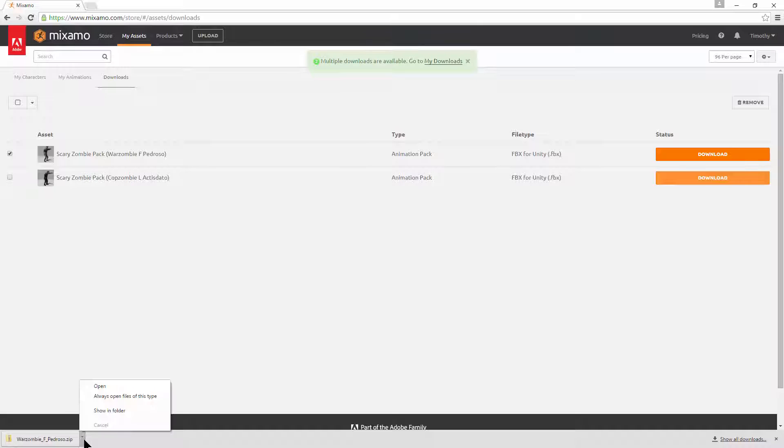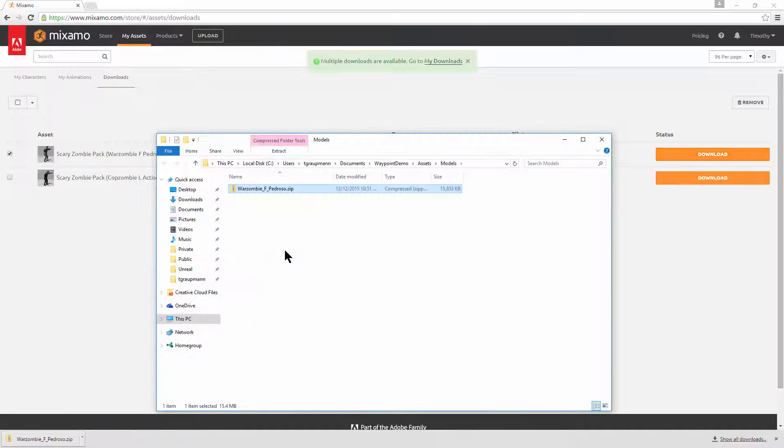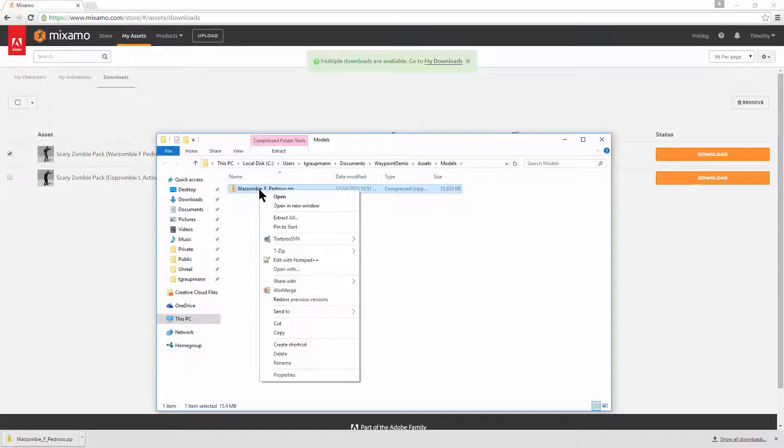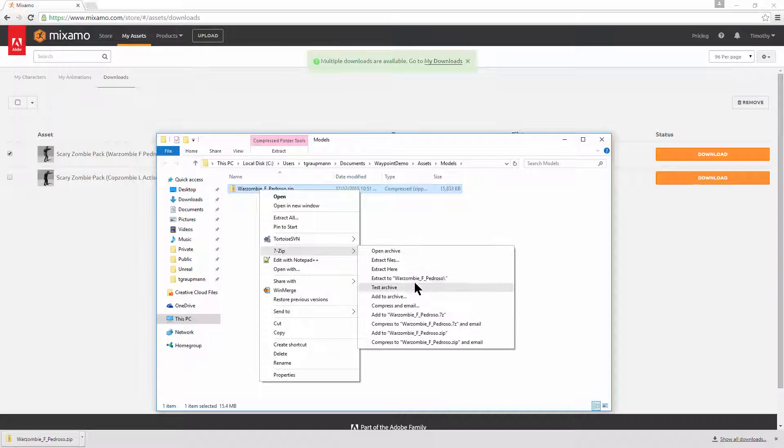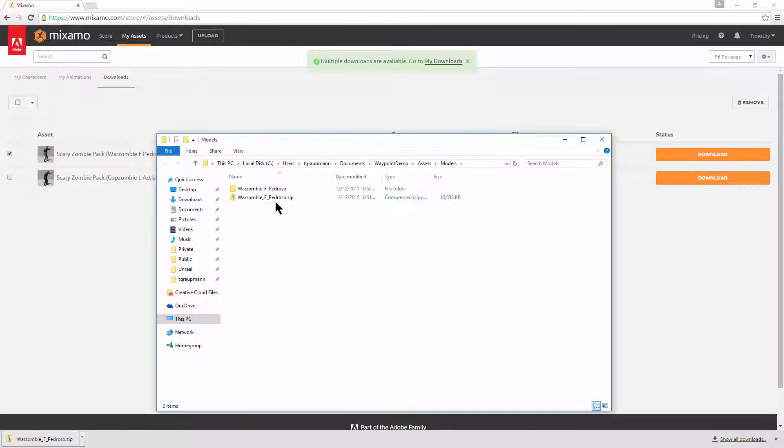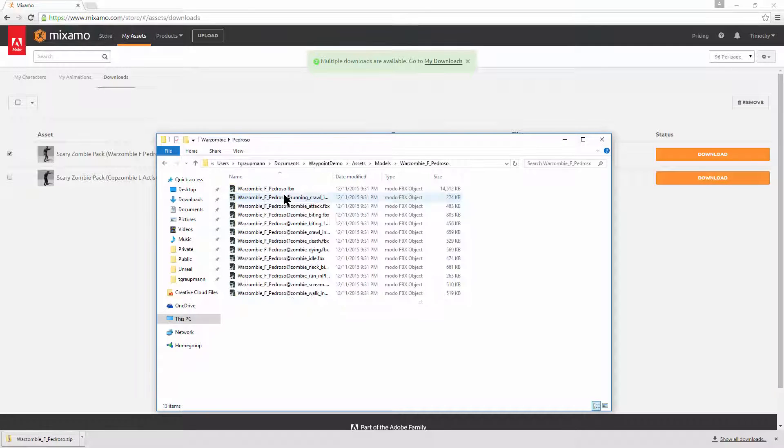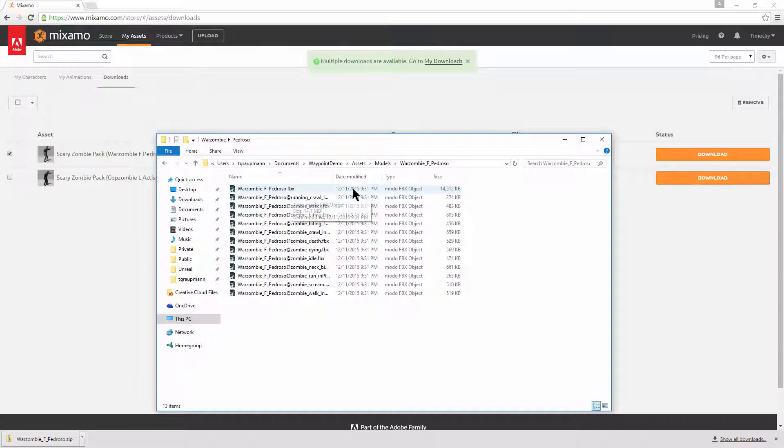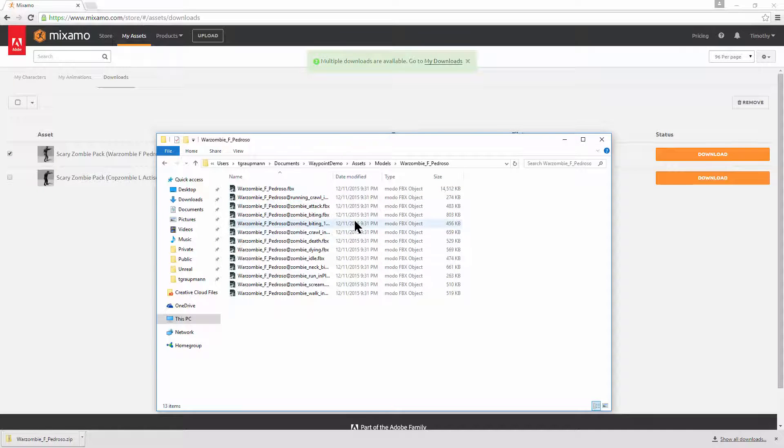If we go and look at the contents of the folder we just downloaded the zip file, we want to unpack this zip. So I'll use 7-zip and expand this character to a folder. And we no longer need the zip file. This will give us all the fbx t-pose and then all the animations associated with that animation pack.